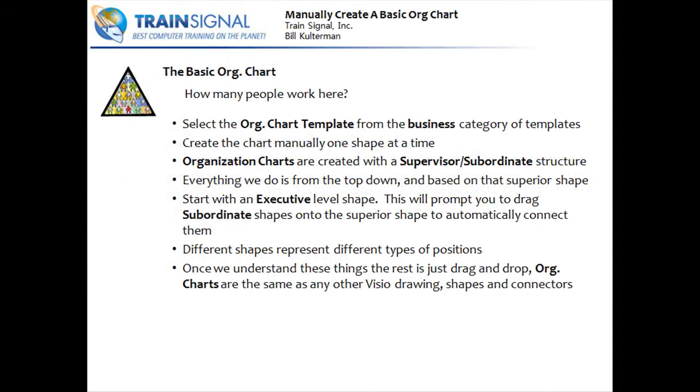Alright, we're going to manually create a basic org chart. We'll start by very simply selecting the org chart template from the business category of templates on our getting started menu.